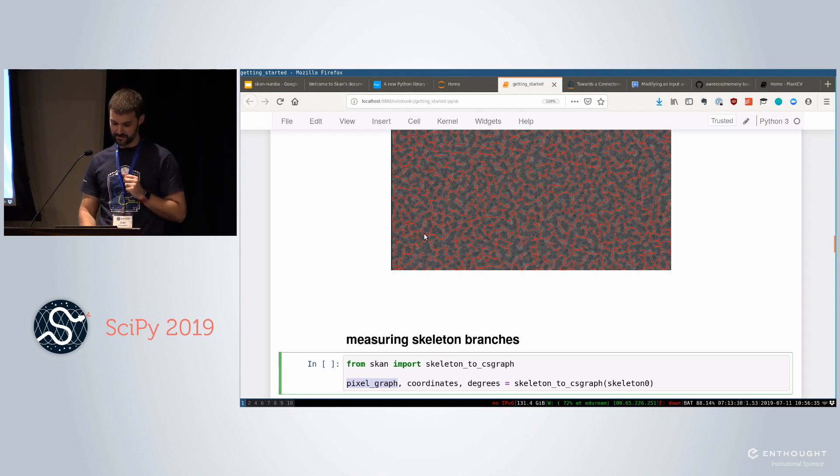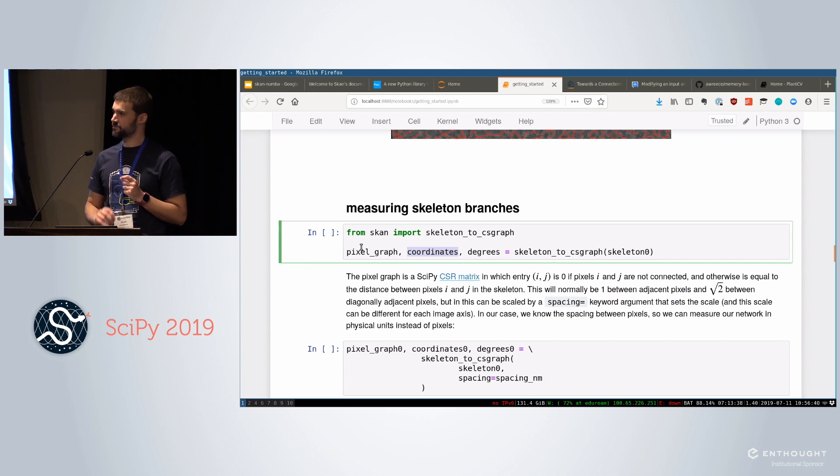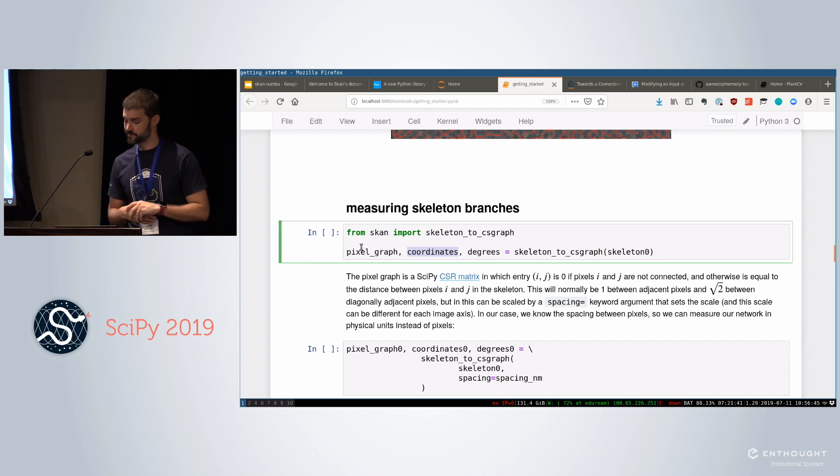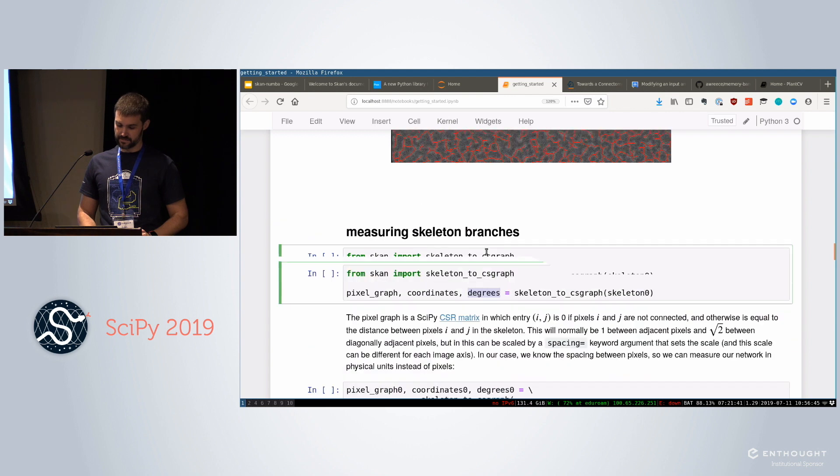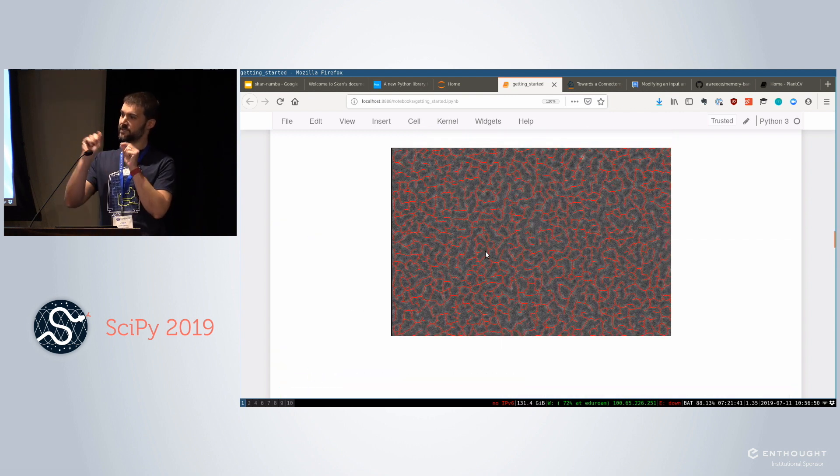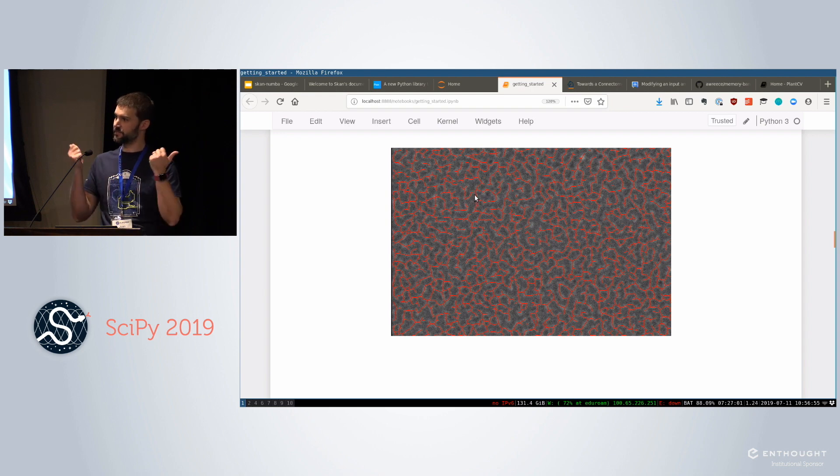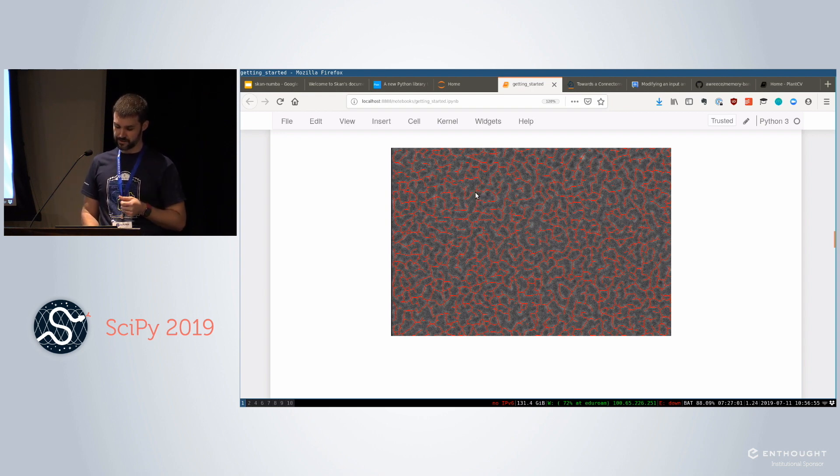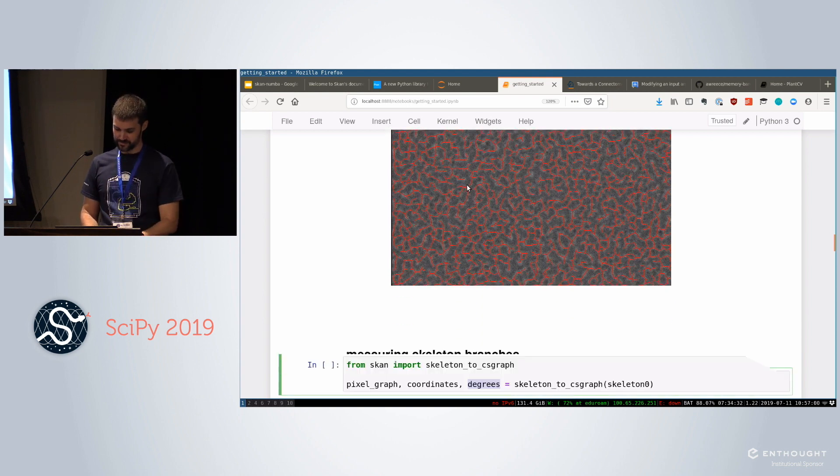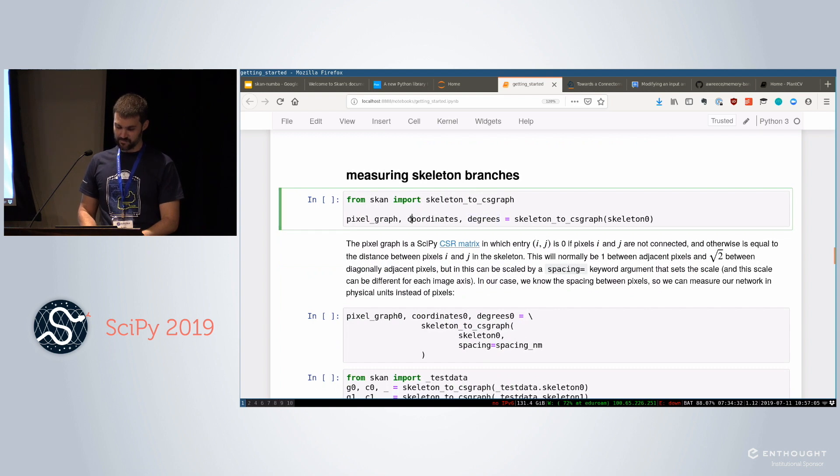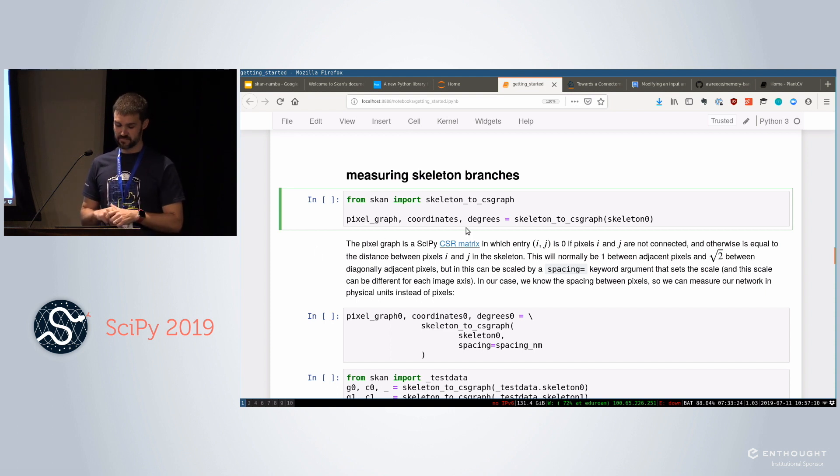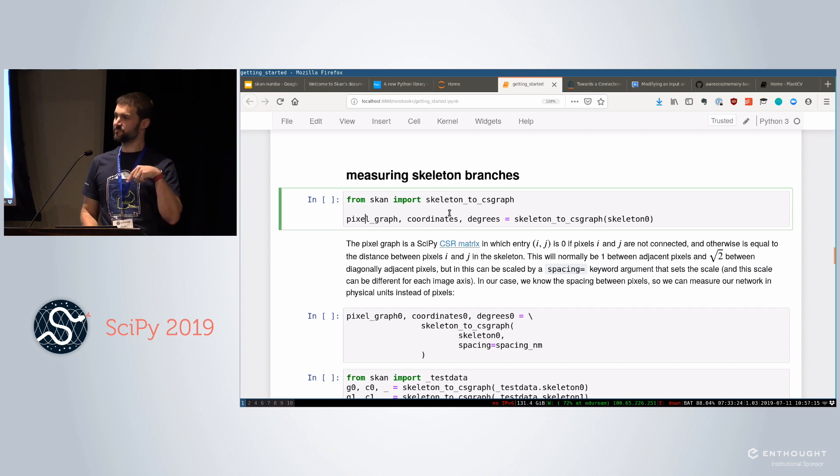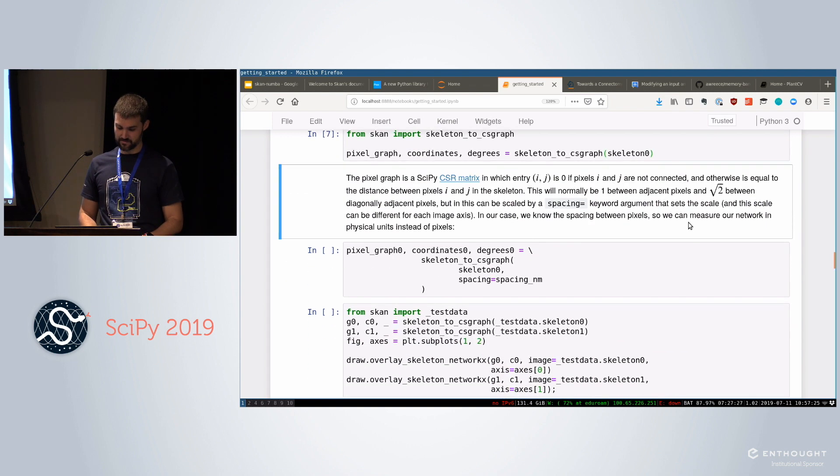And what it returns is this pixel graph, which tells me which pixels are connected to which other pixels. So it builds a network out of these branches. Coordinates, which tells me for every pixel in this graph, where is it located in real space. And degrees, which is the number of pixels that it's connected to because that tells us whether a pixel is part of a path, because it would have degree two, only one neighbor to each side, or part of a junction, or part of a tip. And these are all things that you're interested in if you're looking at the topology of the skeleton.